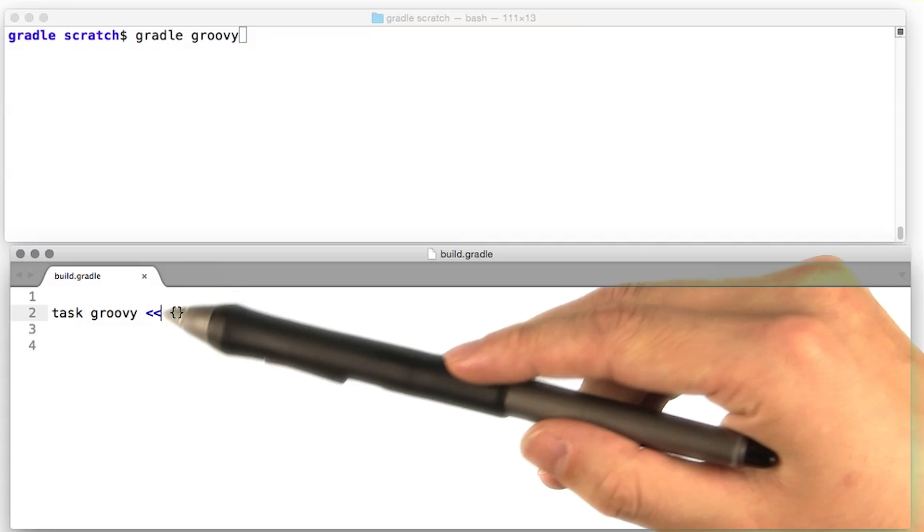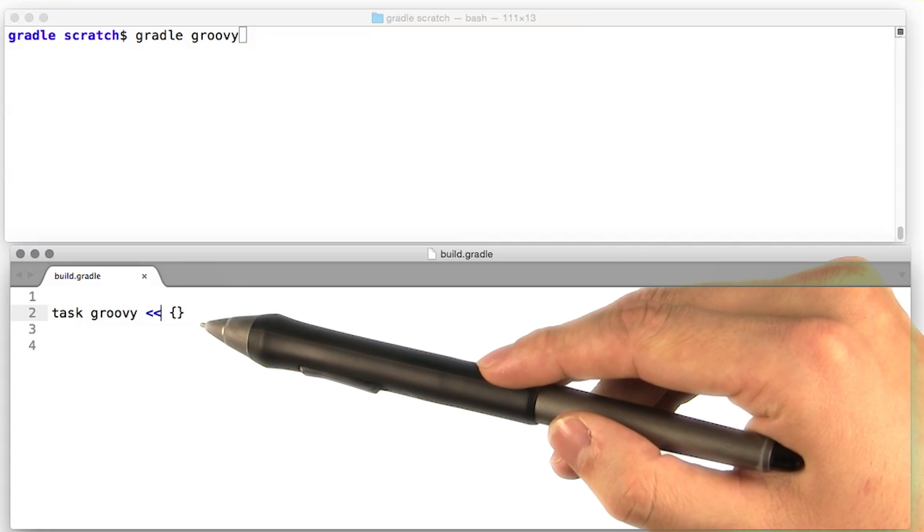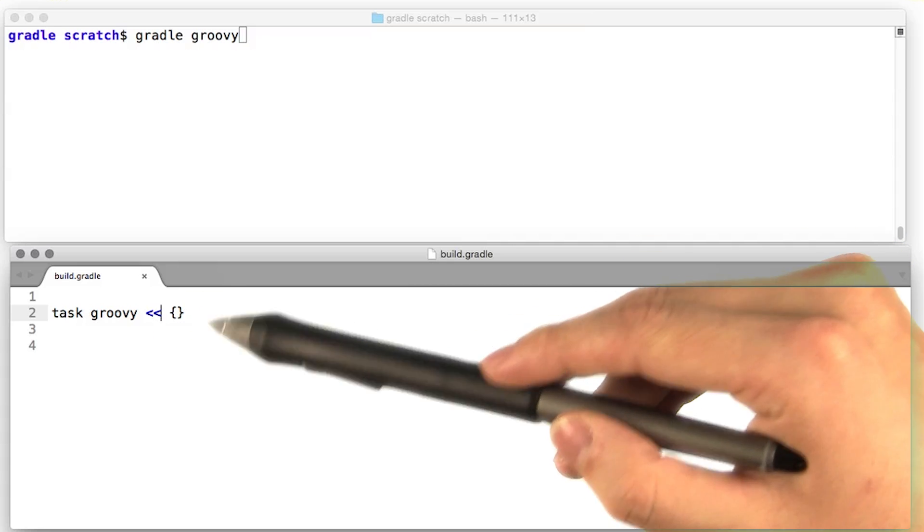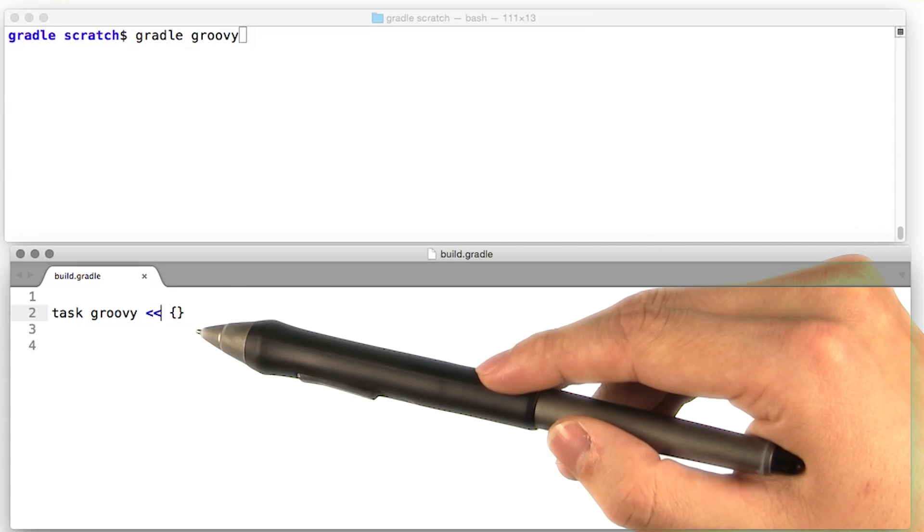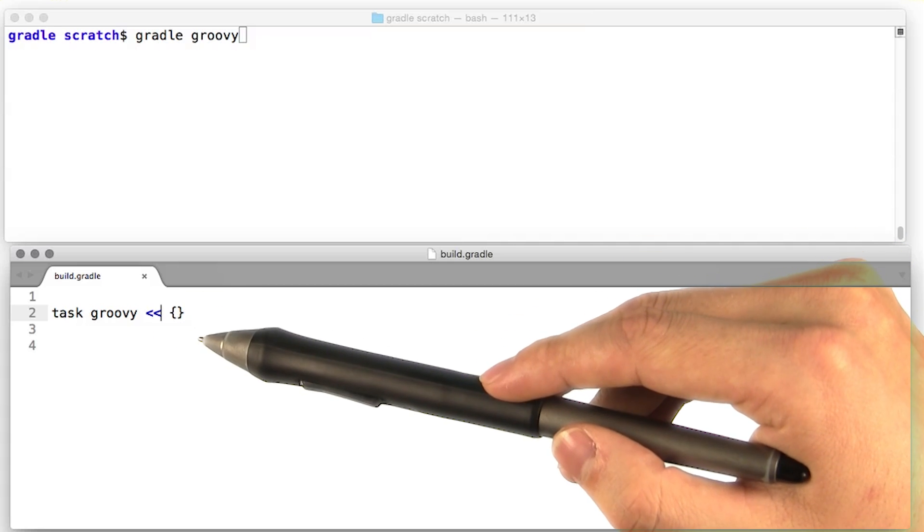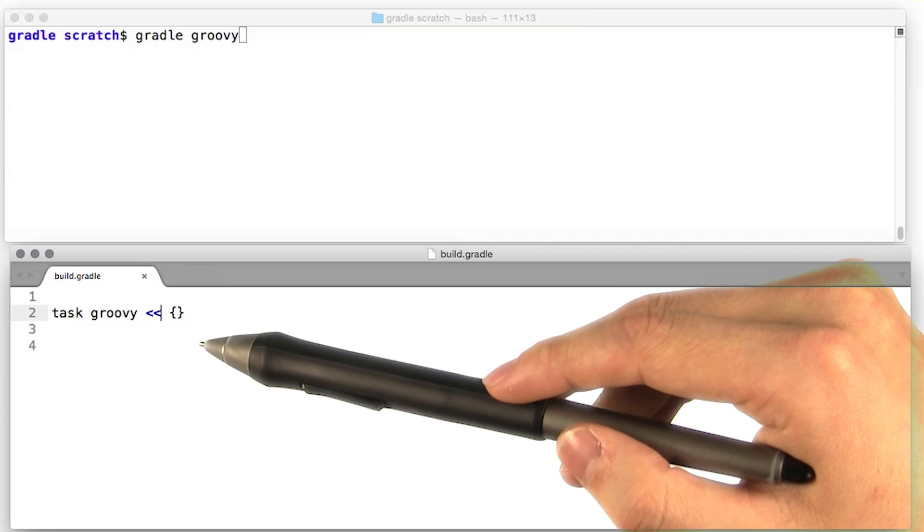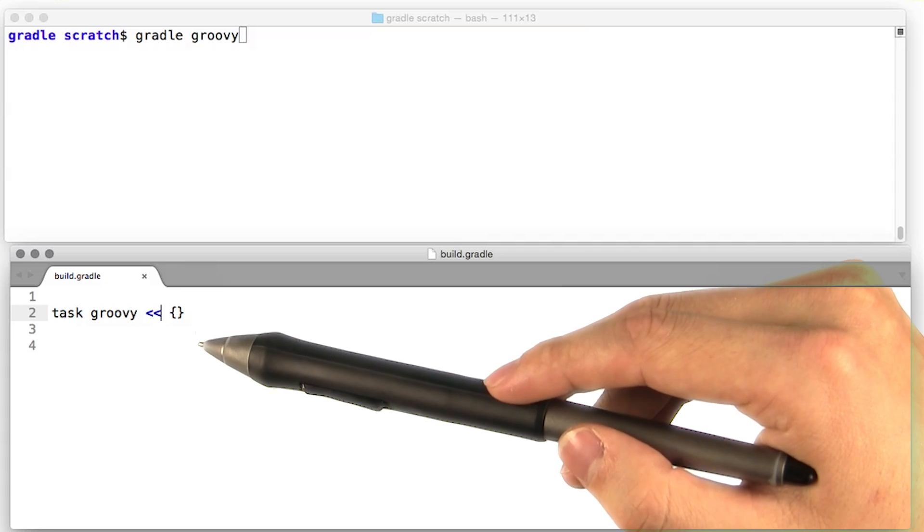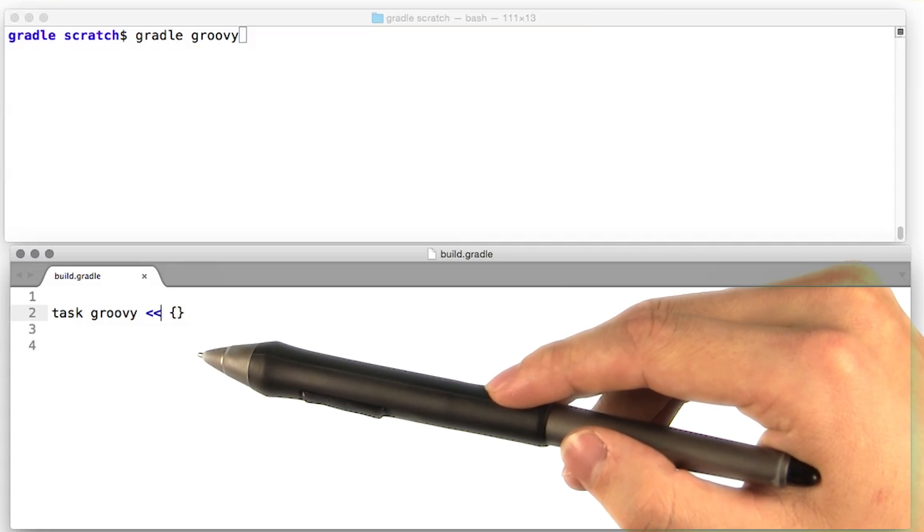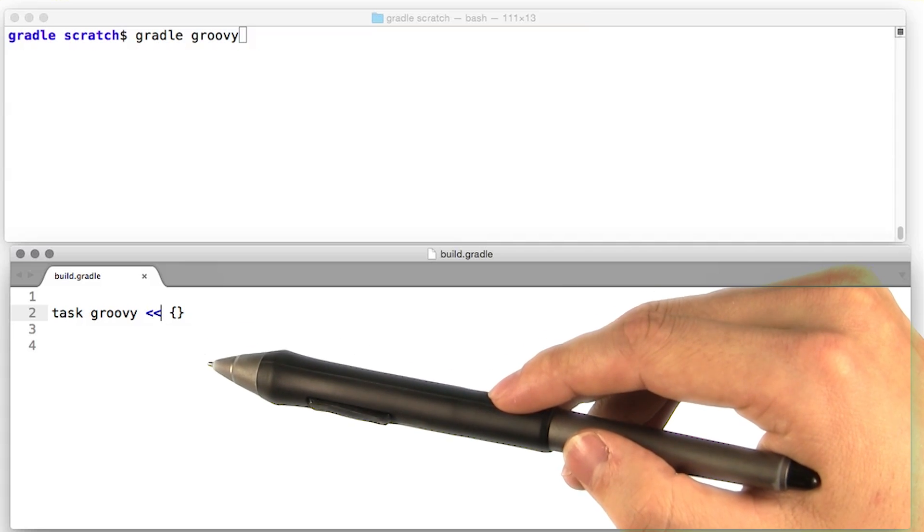To start off with, we'll declare a task called Groovy that doesn't do anything. We'll be talking about this syntax in a minute. Don't worry about it for now. All this is doing is just telling Gradle to go ahead and load this file.